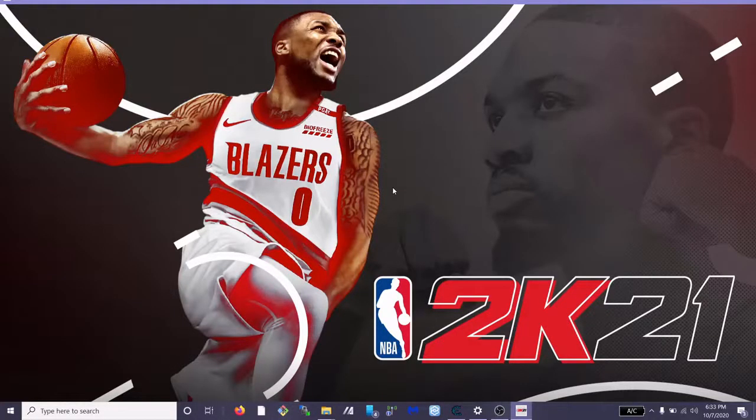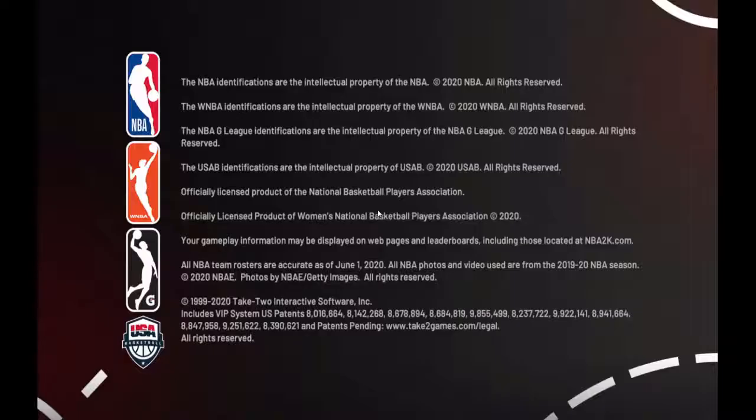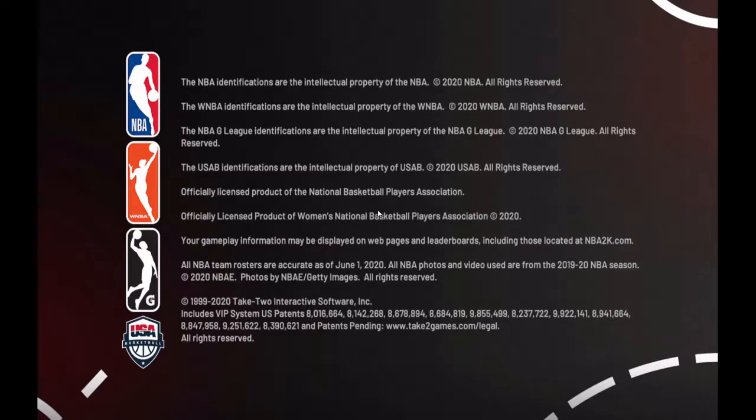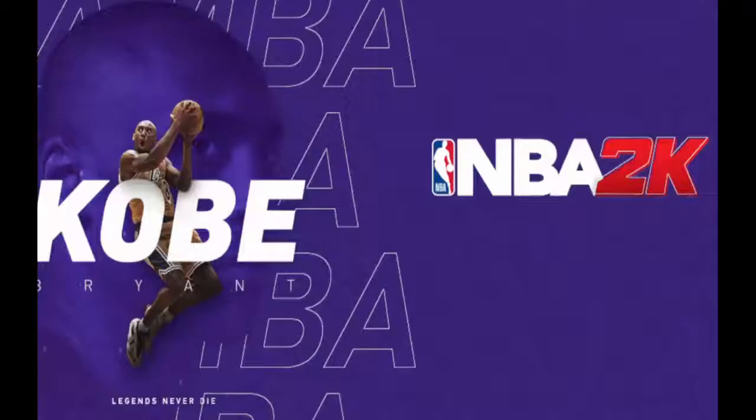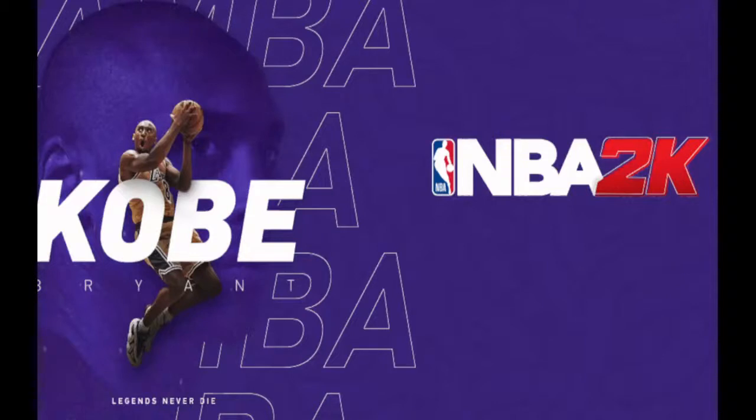And as you can see, the mods still work. I'm just going to boot up real quick here. As you can see, the Kobe splash screen is still there, so clearly the mods are still in the game.